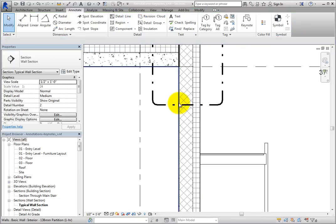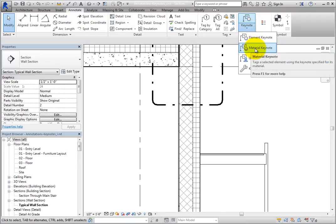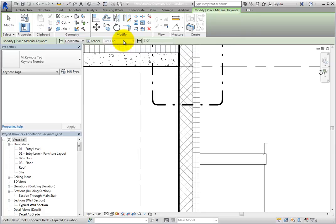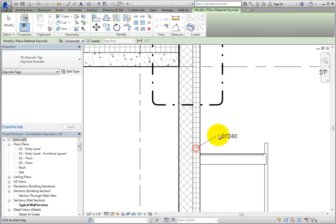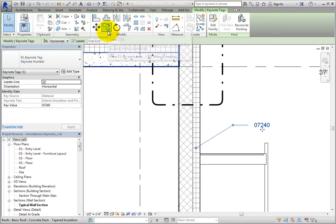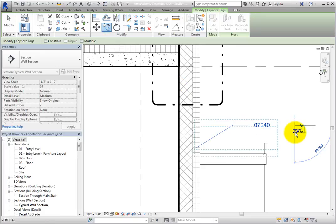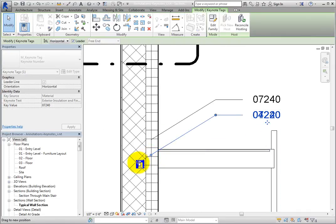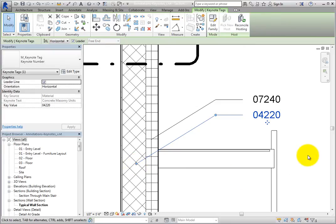On the Annotate ribbon, expand the Keynote Split button and select Material Keynote. In the Type Selector, choose Keynote Number. Be aware that on the Options bar, when placing a Material Keynote, if you include a leader, it always has a free end. Move the cursor over the insulation in the wall, click once to place the leader, click a second time to place the elbow, and click a third time to place the Keynote. Click Modify to end the command, select the Keynote, make a copy directly below the original, and click Modify to end the command. Then select the copy and drag the leader grip and move it into the masonry core wall. As soon as you do, the Keynote updates.